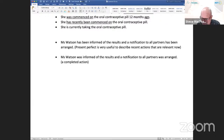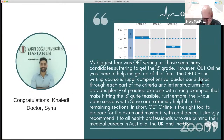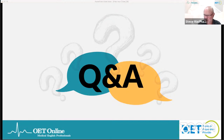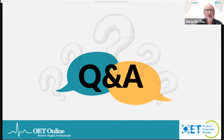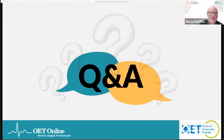Now we're moving into Q&A. Anything you want to ask — grammar-related or anything about the OET — I'm happy to respond. Let's start with some questions coming through.